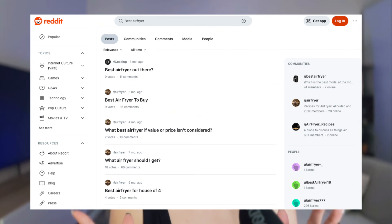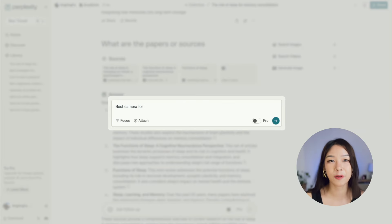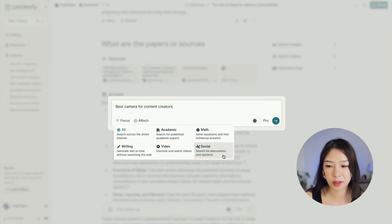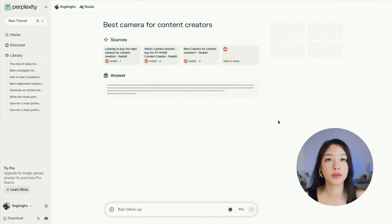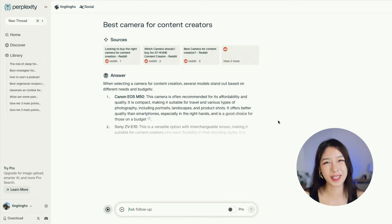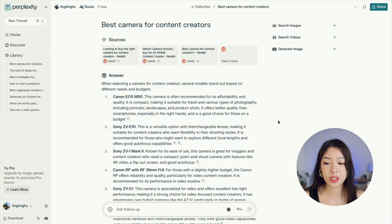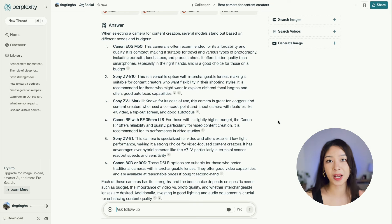What if you're not doing academic research but simply looking for a product and want to check what people on Reddit are saying? You can also do that with Perplexity AI. For example, if I'm looking for the best camera for content creators, I select Social and it goes through Reddit and other discussions to find what people are saying about that product type, saving you so much time going through lines of discussions and giving you one answer right away.